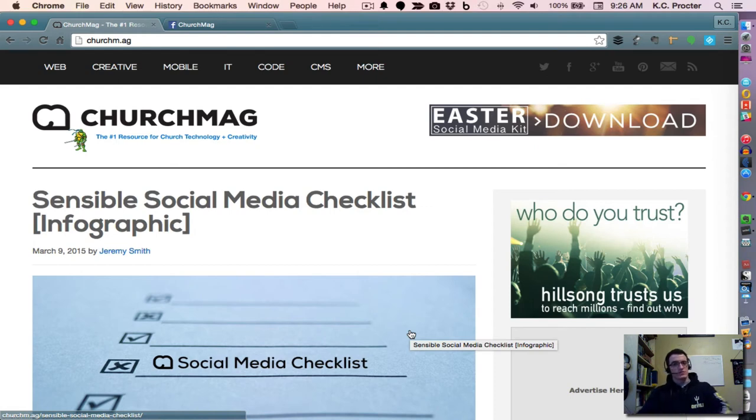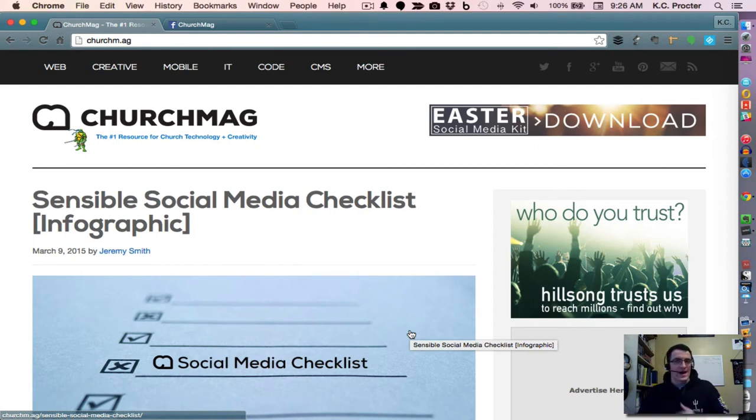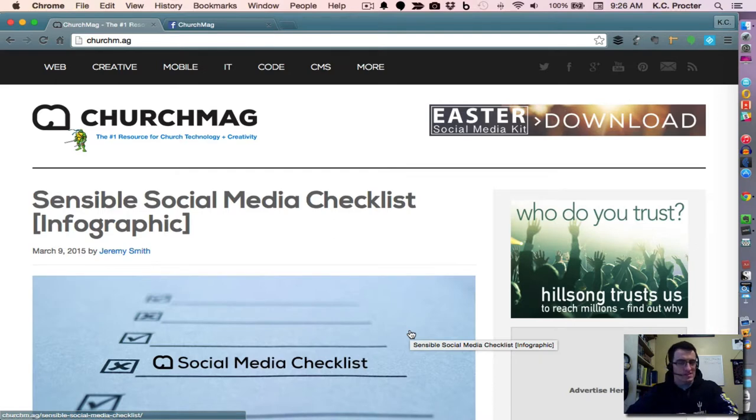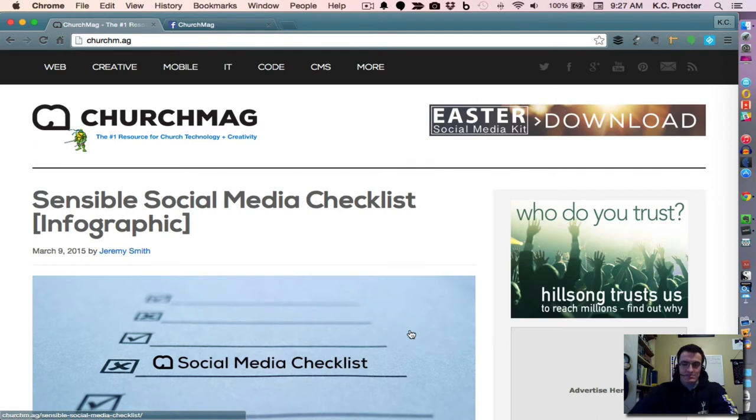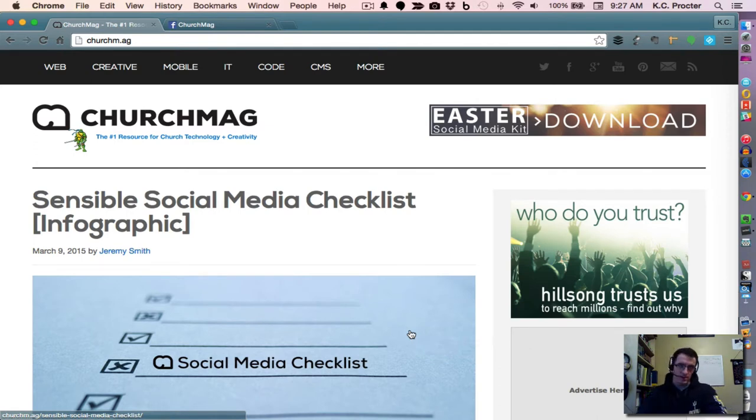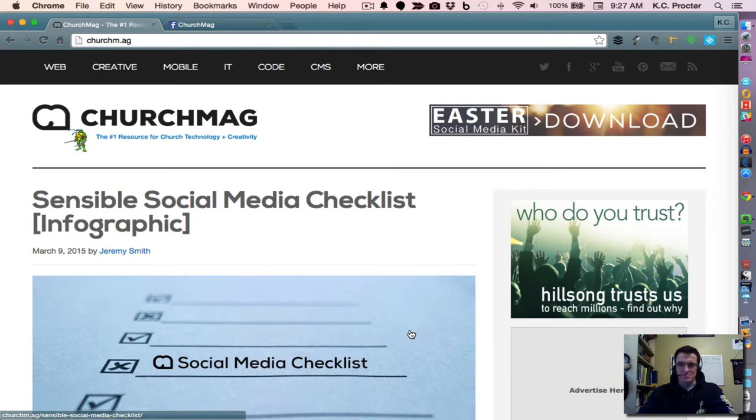Hey, this is Casey Proctor with ChurchMag. You can follow me on Twitter at Casey, P-R-O-C-T-E-R, or you can follow all of us at ChurchMag, C-H-U-R-C-H-M-A-G. It's easier to type that out than spell it out loud.